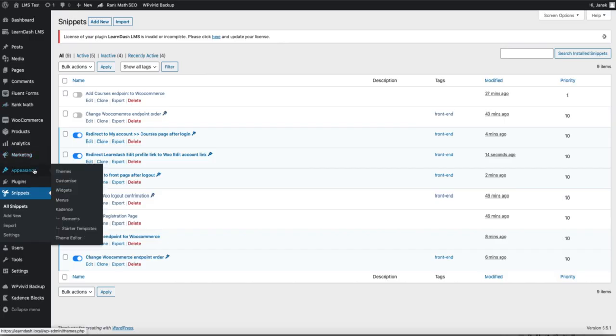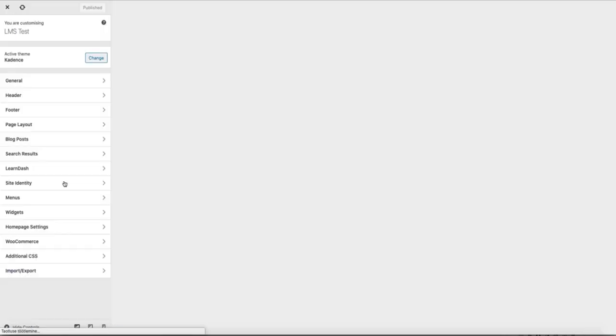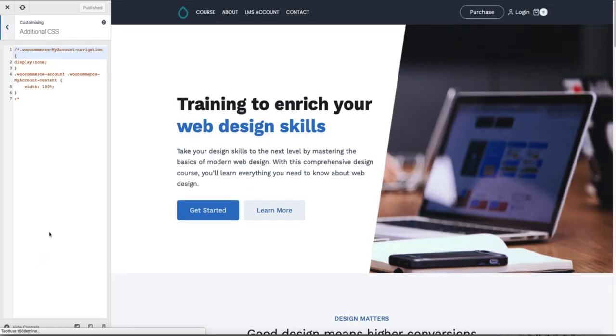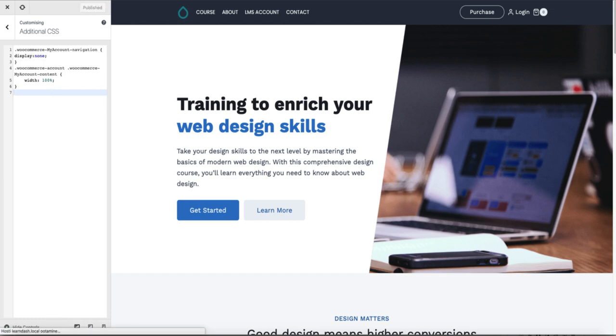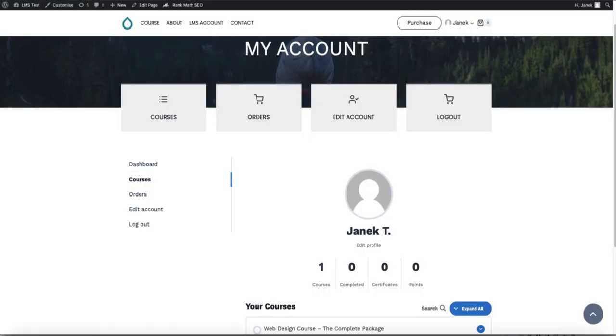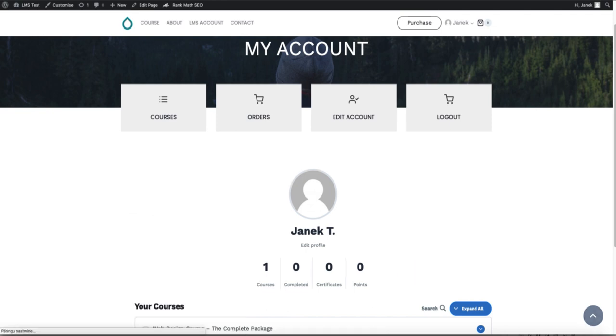Just go to the appearance, customize, open additional CSS and paste this code. You can find this also in the description of this video. Just copy and paste it, publish it. And now if I'm going to refresh.